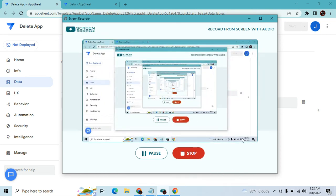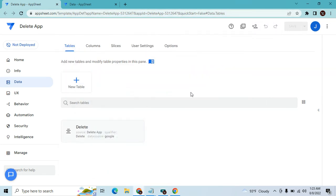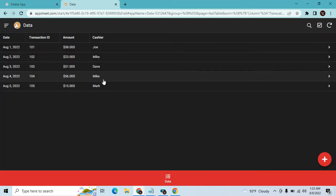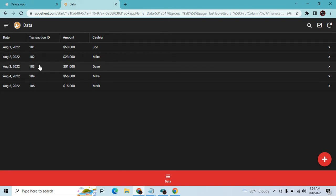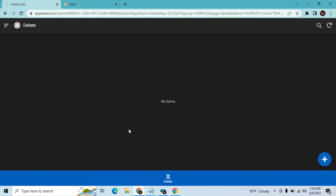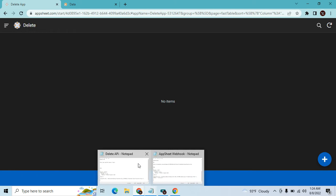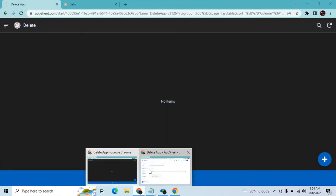Hey guys, welcome to my YouTube channel. In this episode we're going to do a delete app, meaning we will delete a row of another AppSheet app using another AppSheet app. I have two sample applications here — one is the data app where we're going to delete some rows, and the other is this delete application.